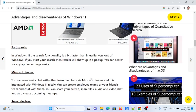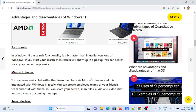Fourth: Fast search. In Windows 11, the search functionality is faster than earlier versions. If you start your search, results will show up in a pop-up. You can search for any app or setting easily.